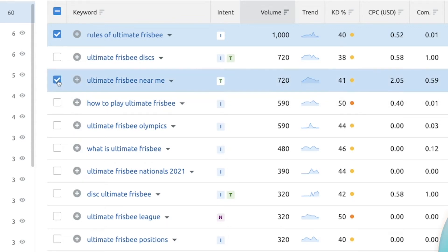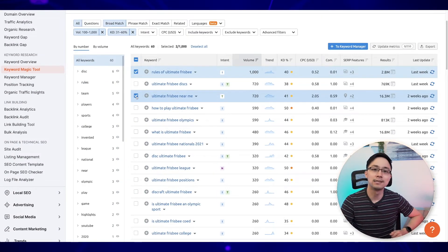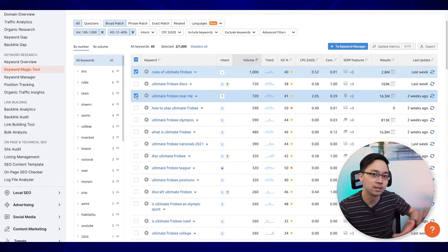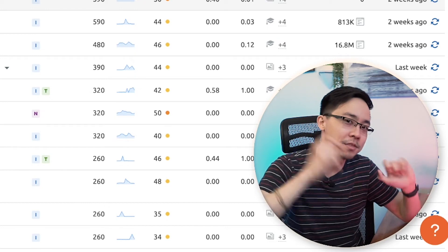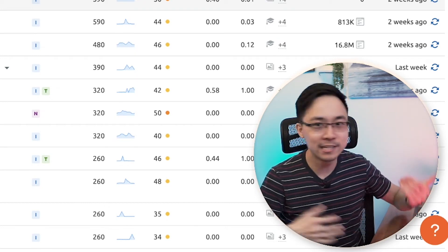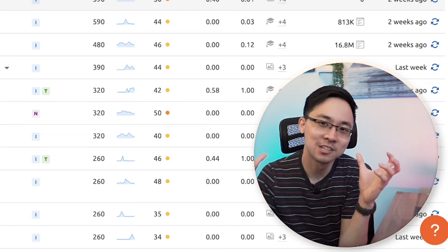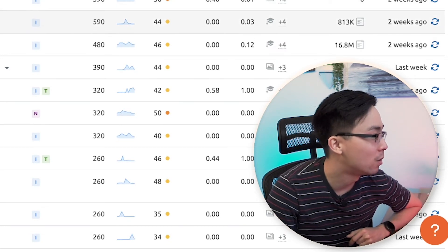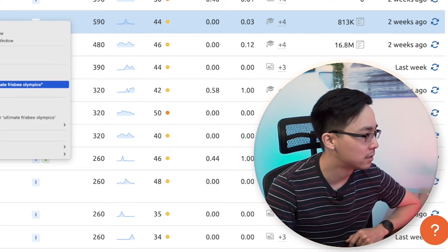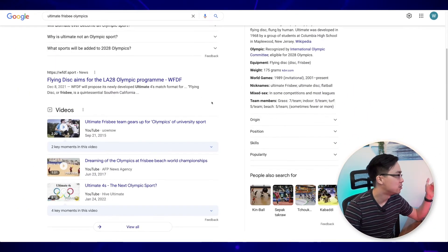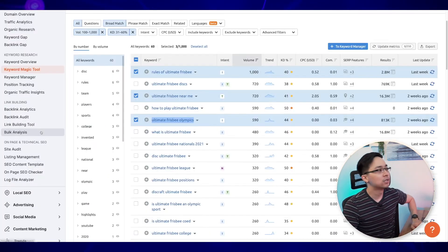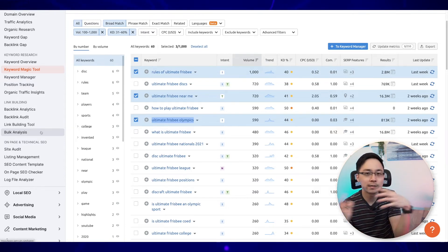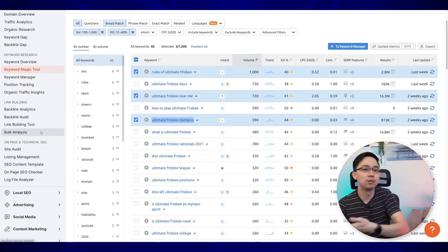There's also "Ultimate Frisbee near me." That makes me think about creating a marketing page with a map or directory of places where people can find Ultimate Frisbee — similar to sites that map out mini golf or corn maze locations across the United States and monetize that directory. I'd also look at "Ultimate Frisbee Olympics" — there are some general posts on whether it could become an Olympic sport, and I might create a piece on the probability of it being included in 2028 or the next Olympic year.